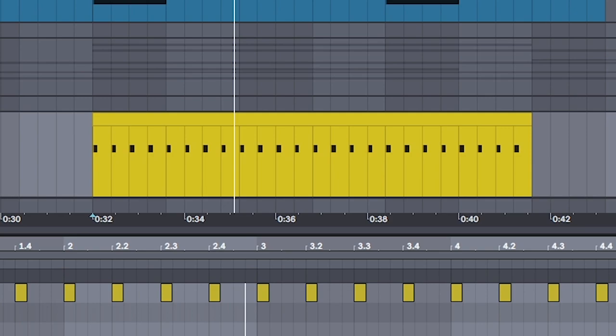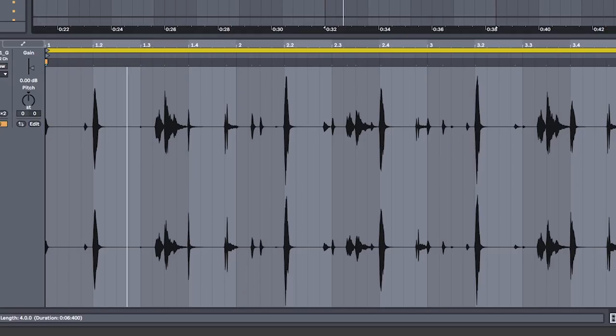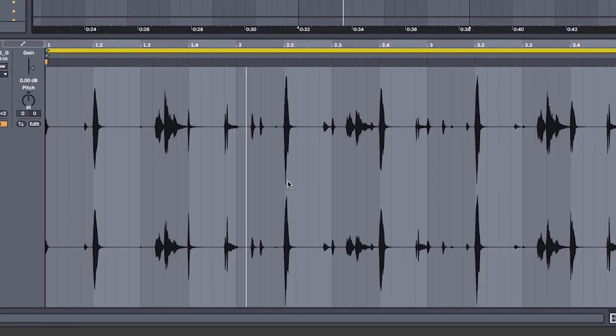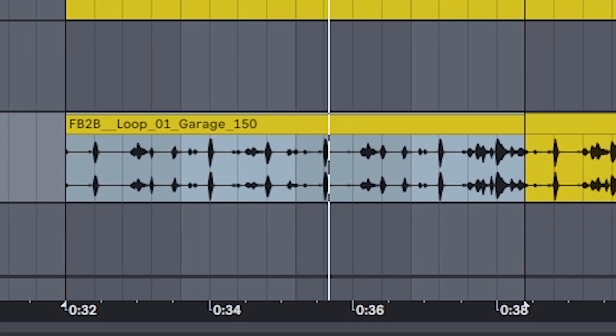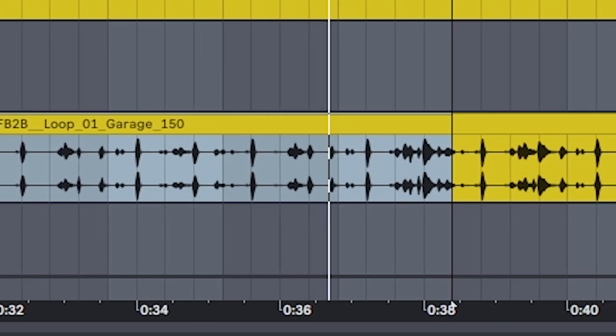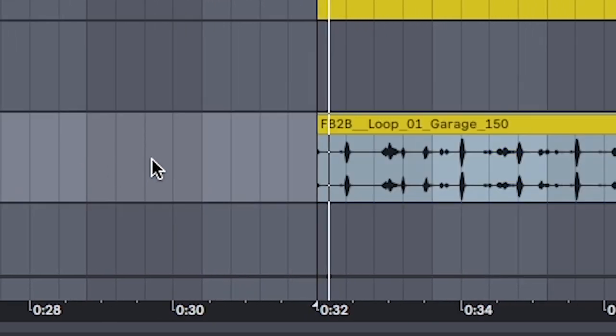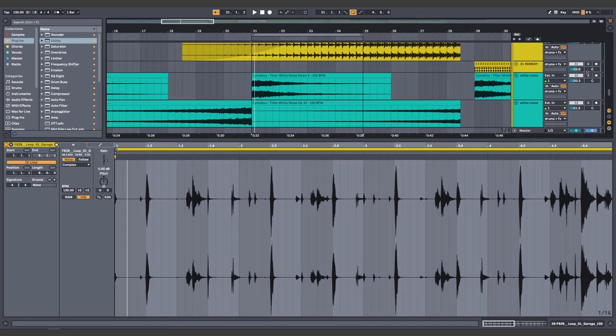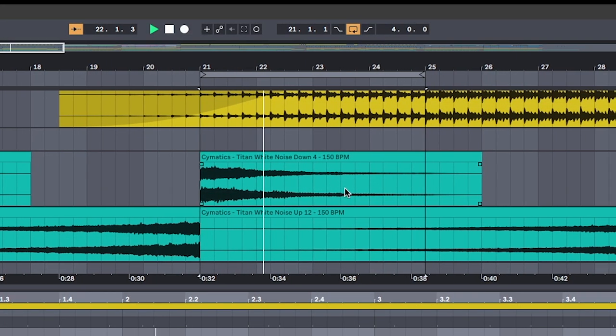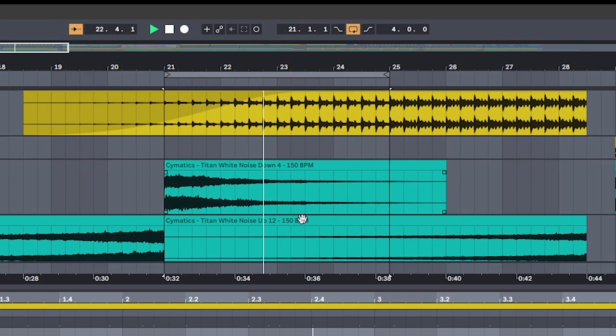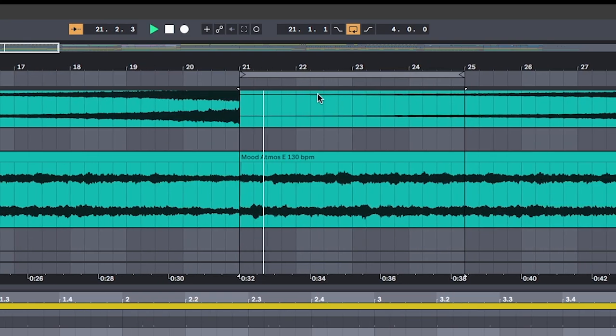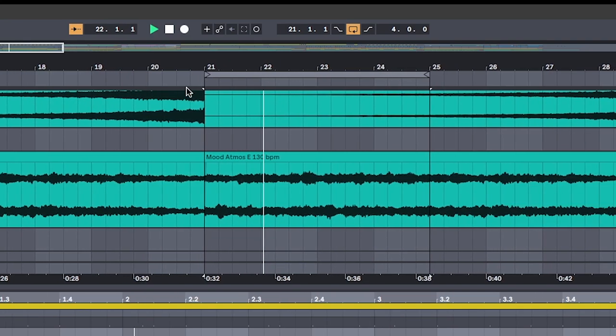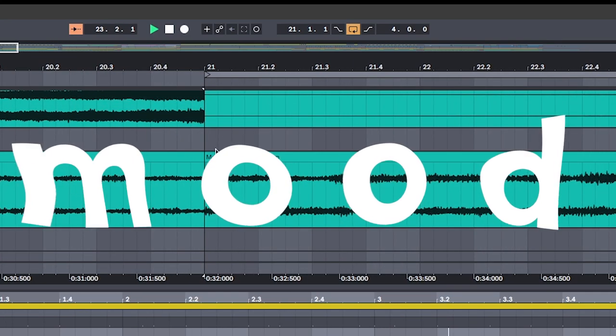Add in a percussion loop. Don't forget the white noise and risers. Add some more atmosphere for the mood. And call it mood.